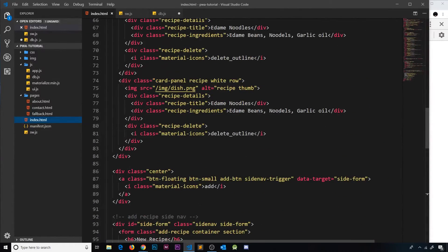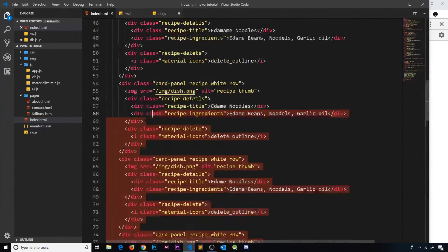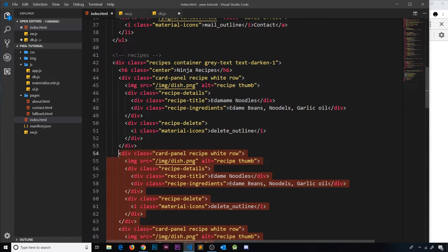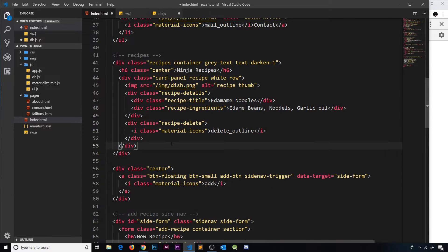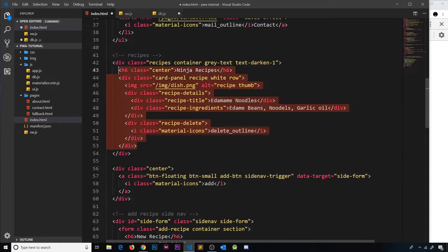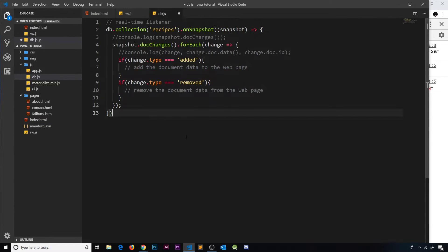Where we have all of this dummy content, I'm going to delete most of it. I'll leave one recipe because we'll need that as a template, and in fact I'll copy this template right here because we're going to use that shortly. Let me save this and go to the database file.